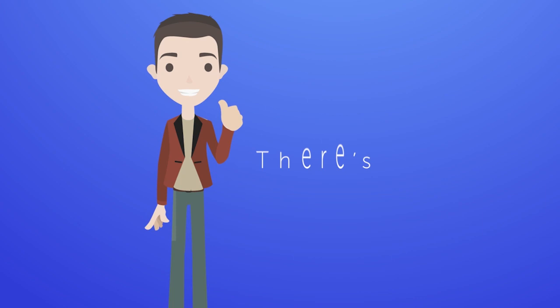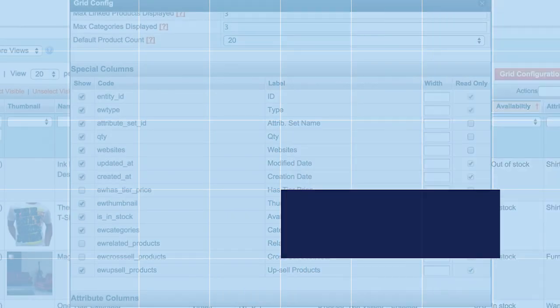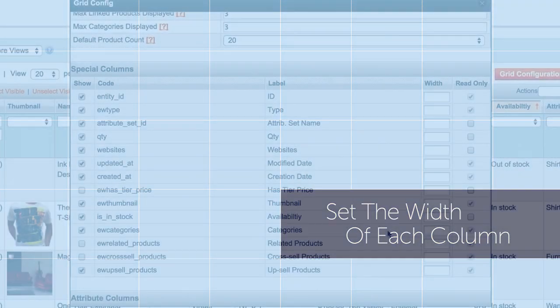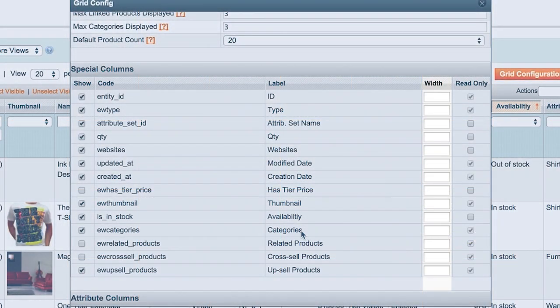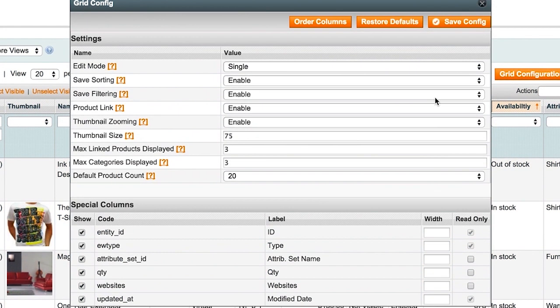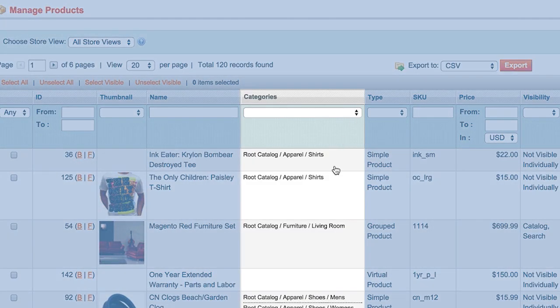But wait, there's more. Easily set the width of any column of the grid so you can focus on the most important products when you need to see them.